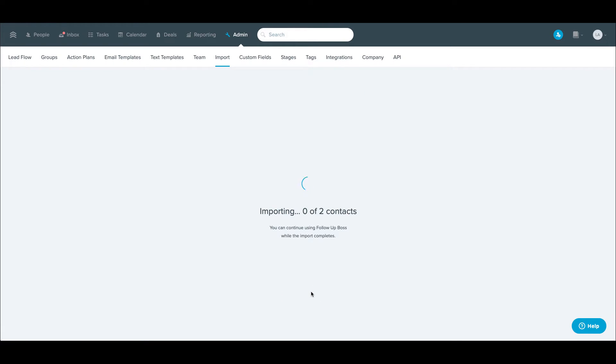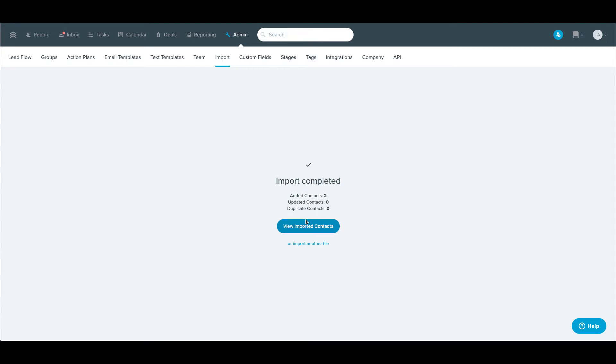So then once I hit import, it'll work for a second. If any of these are duplicates, it'll say so right here. These are obviously two new ones.